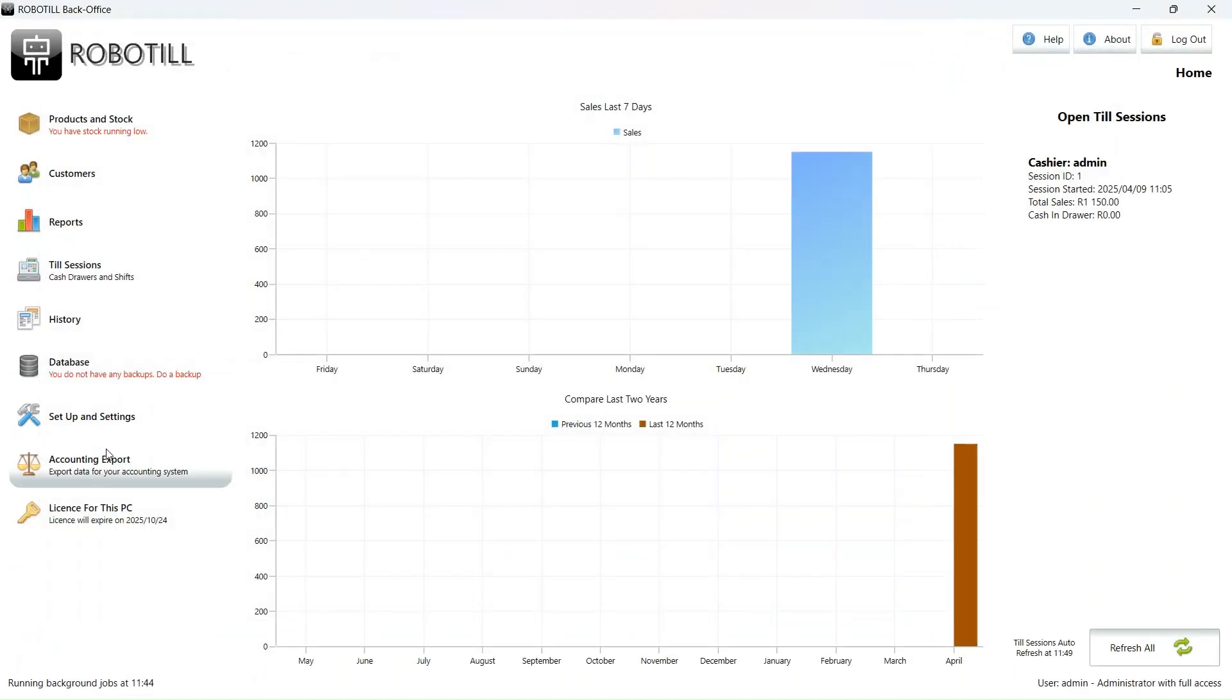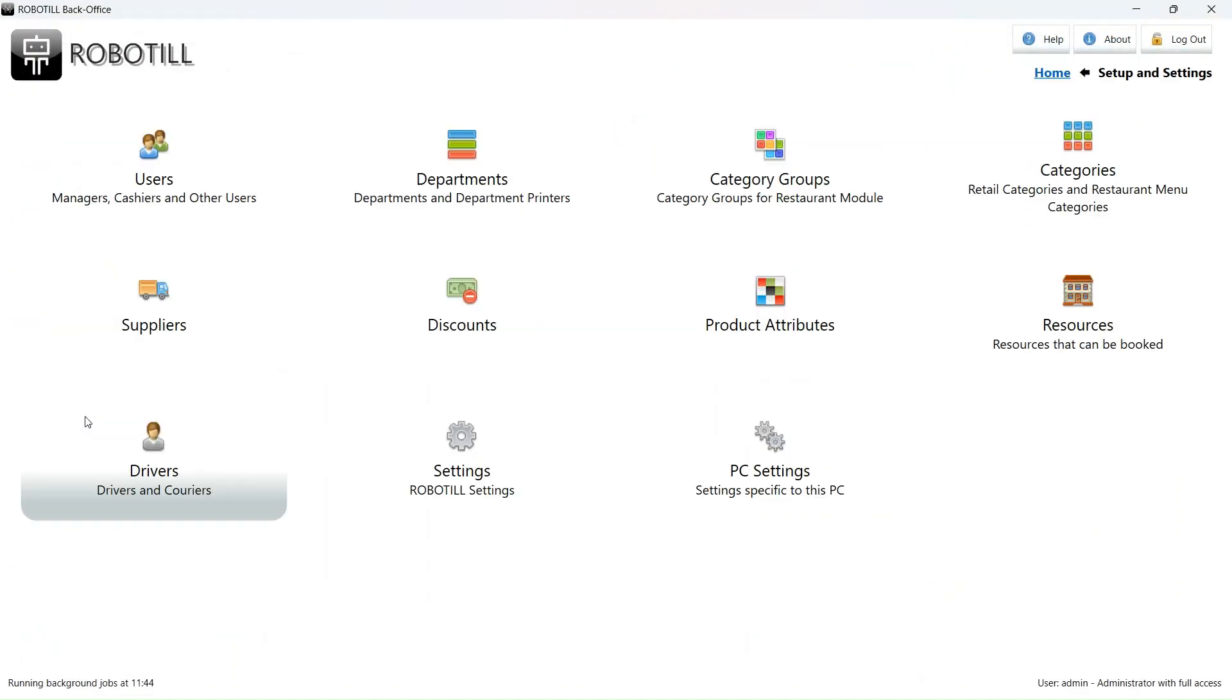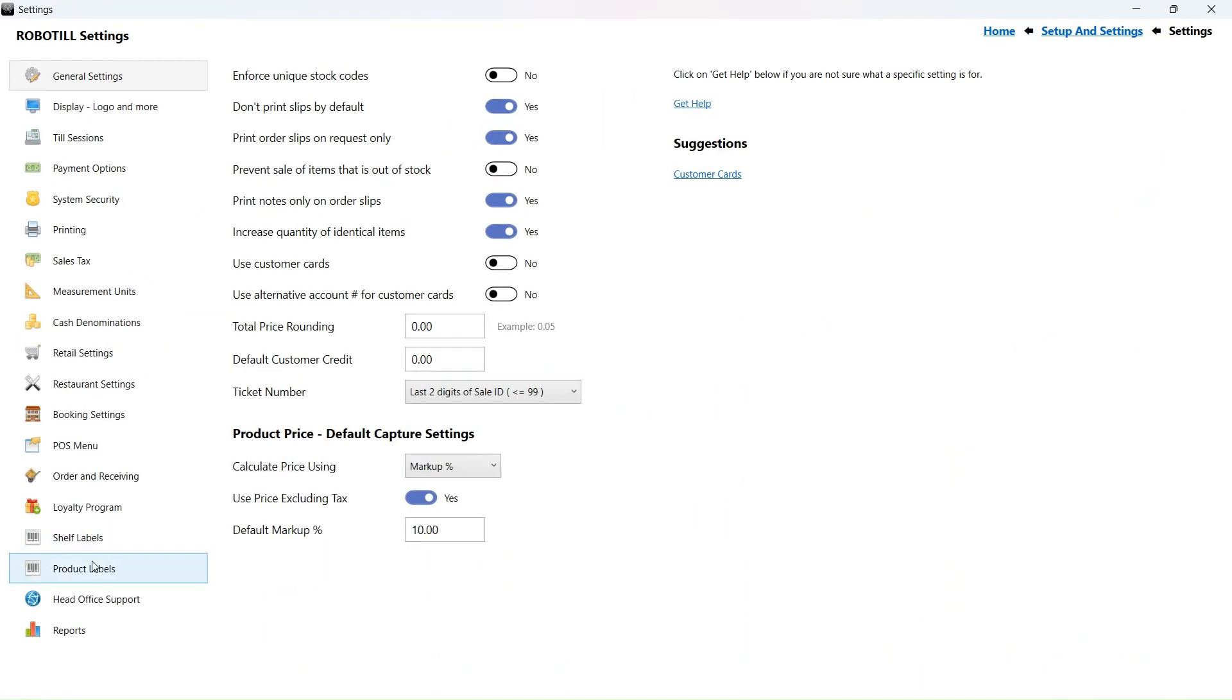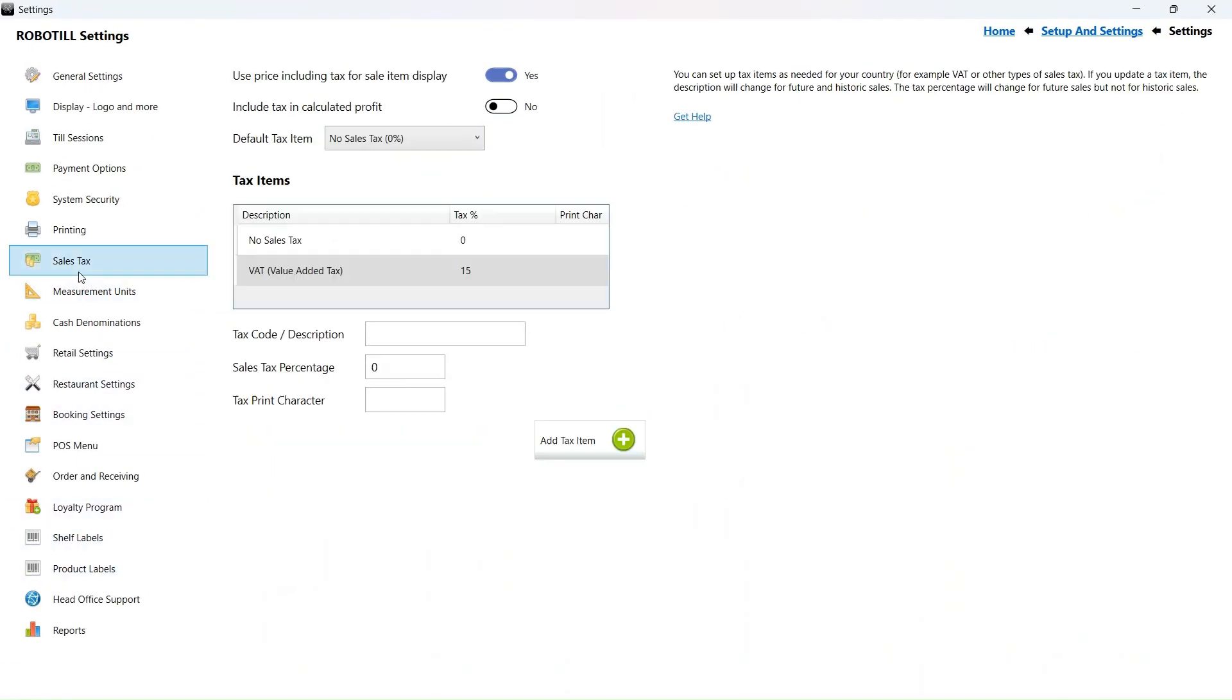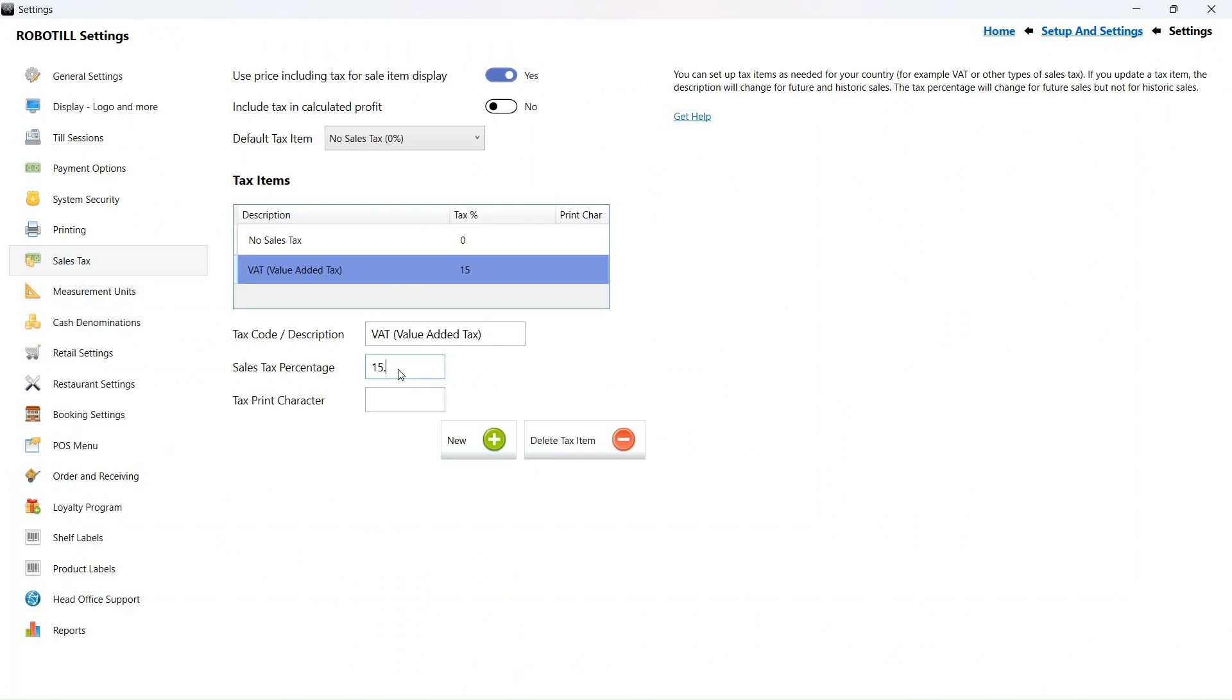We go back to the home screen and then again select setup and settings, settings, and then sales tax. I select the value added tax item and then change the sales tax percentage from 15 to 15.5.